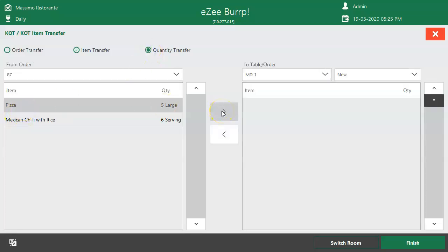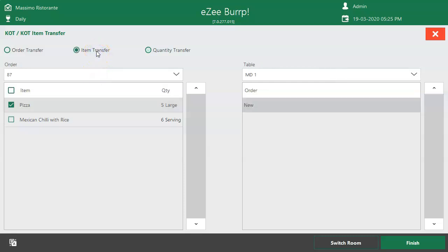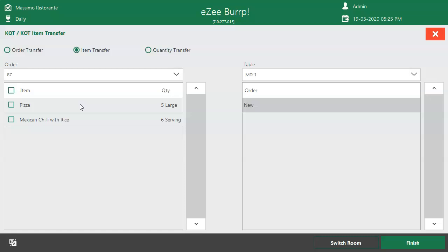Quantity Transfer option allows you to select the quantity of an item to be moved to another table. For example, 5 servings of pizza are ordered by the guest, and due to some reason one of the guests sitting at the table would like to move to another table and have 2 servings of pizza.